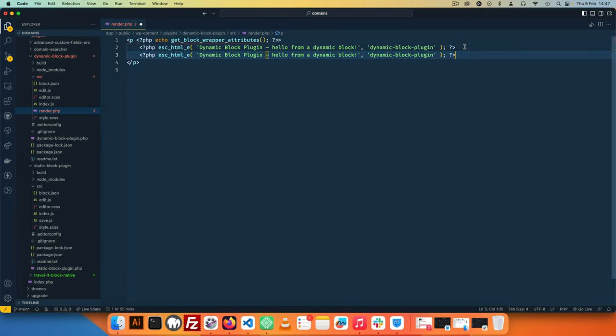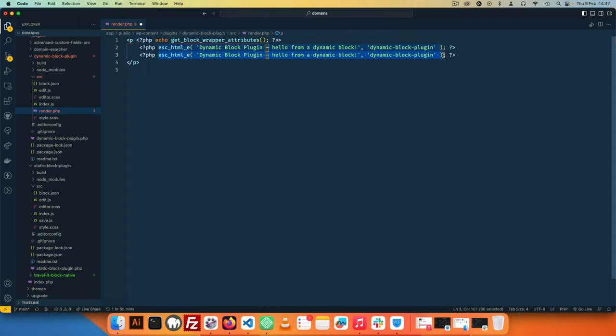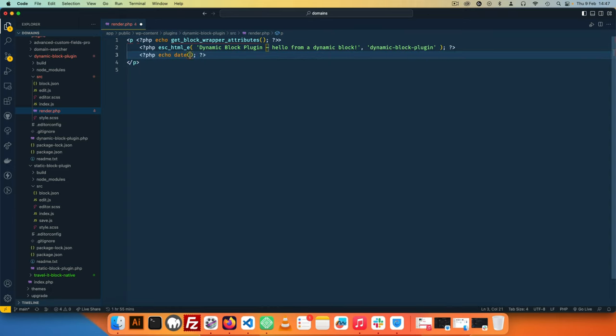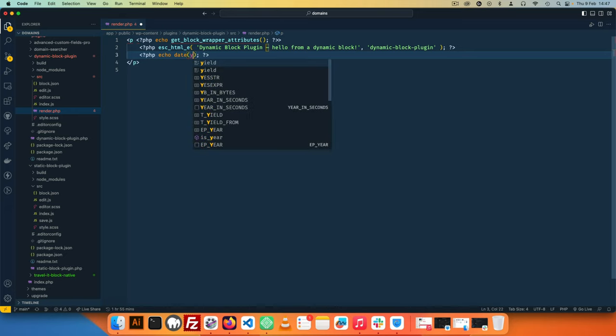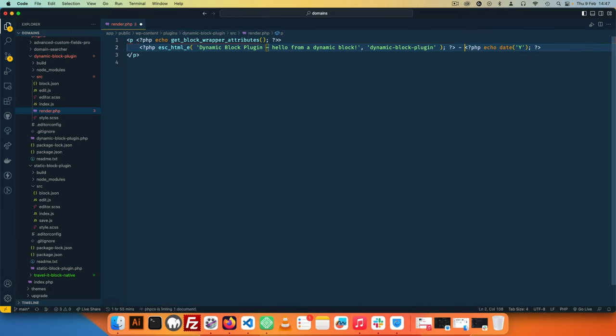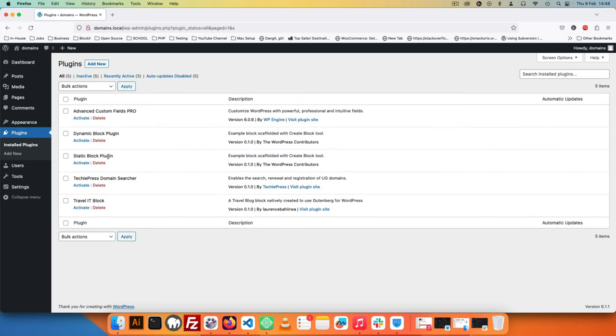You could even have like a date, for example. If I add some PHP here and say let's echo, and we're going to have date and we want the date as a year, we can save this and you're going to see this. I'm going to add a dash and we'll see this change.